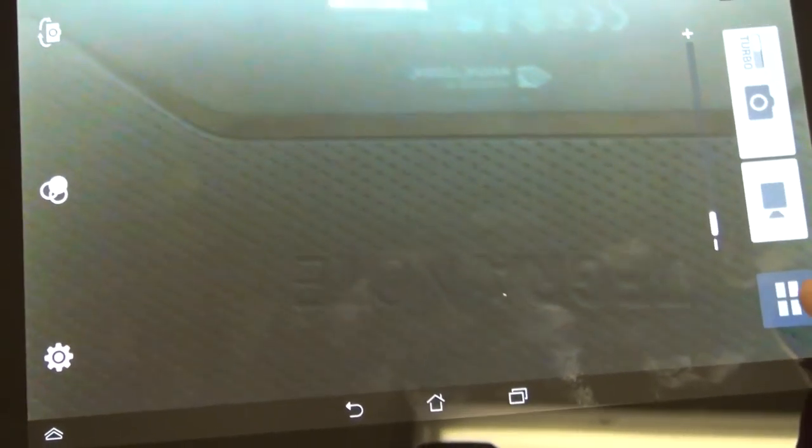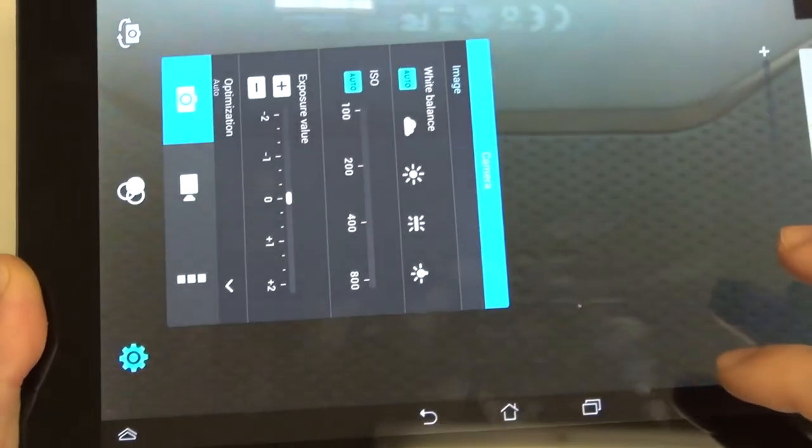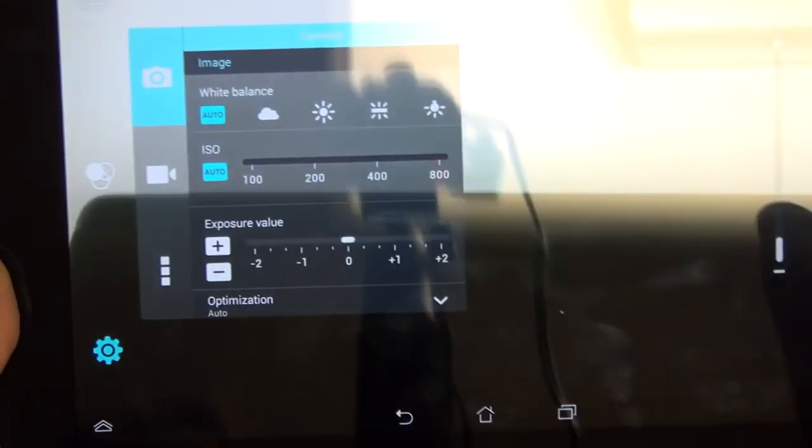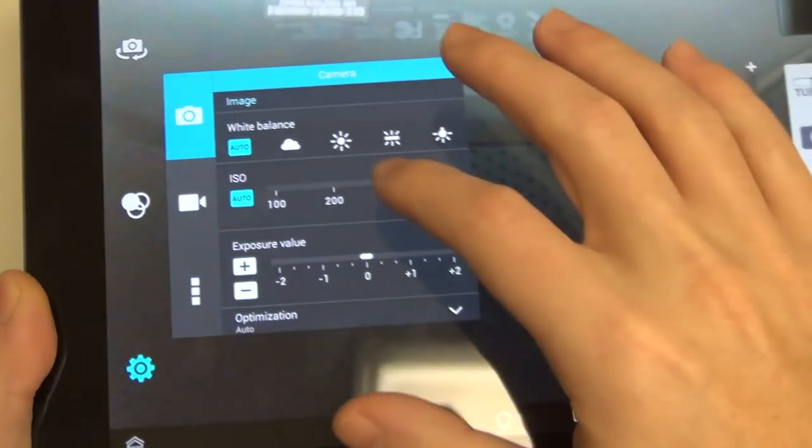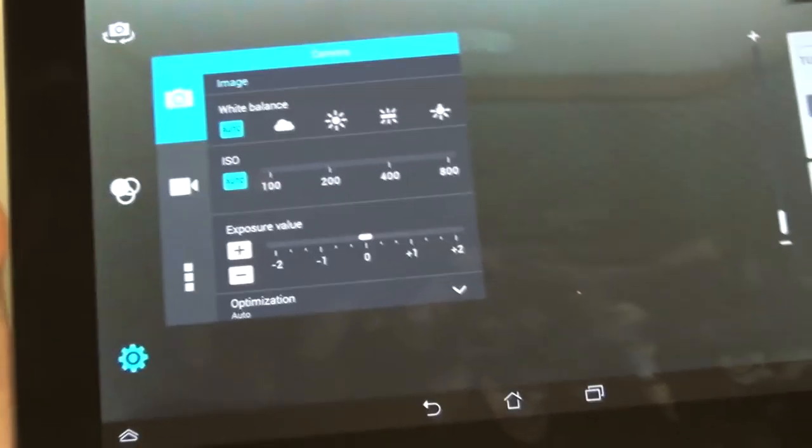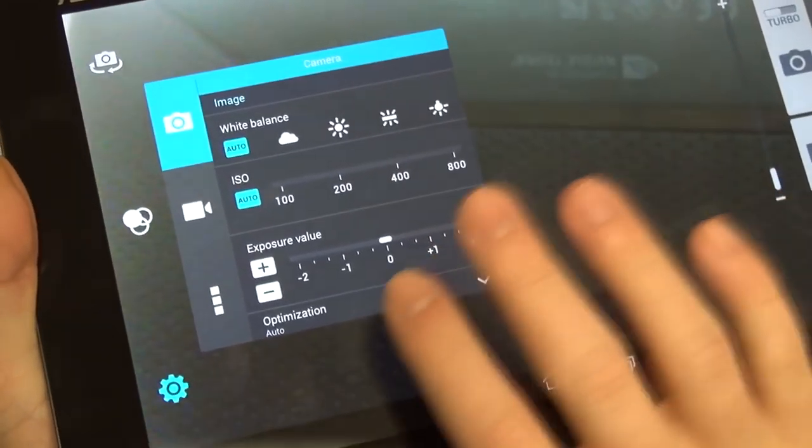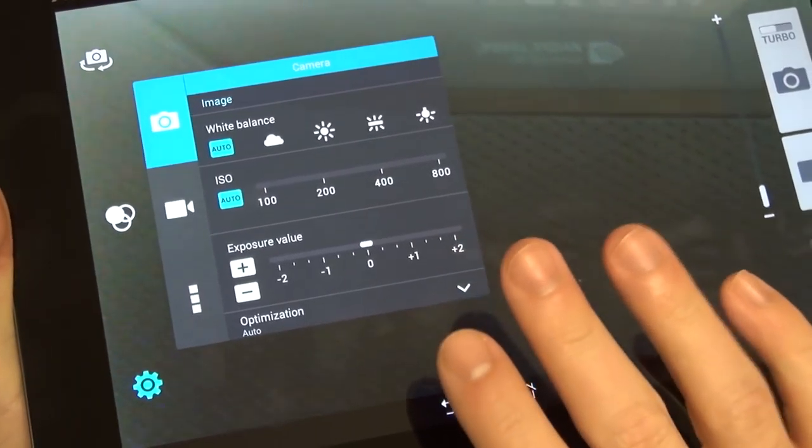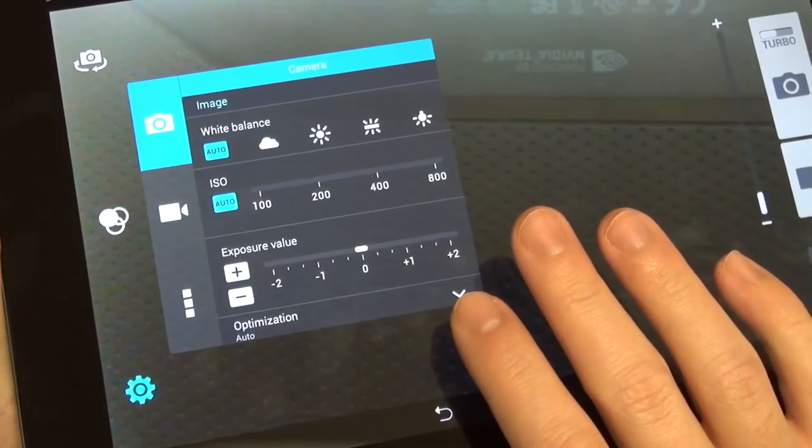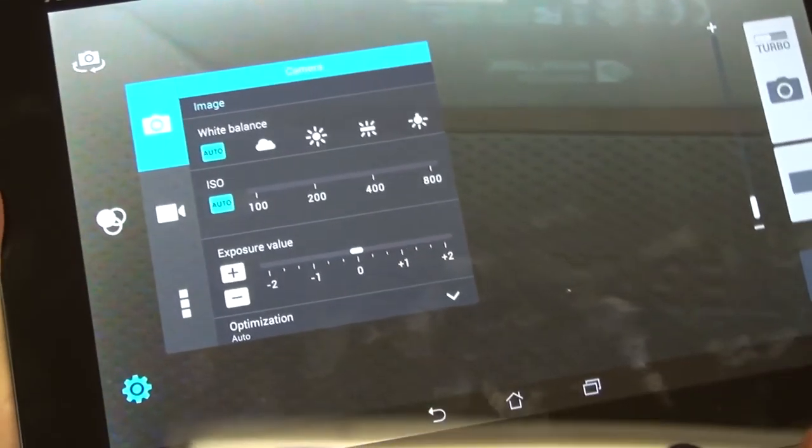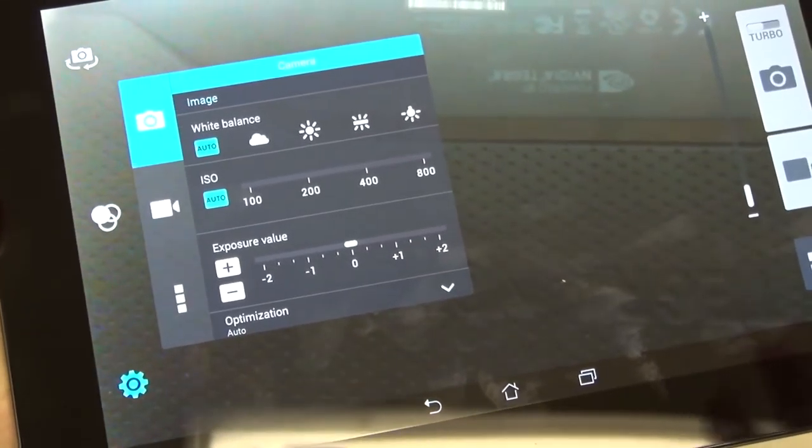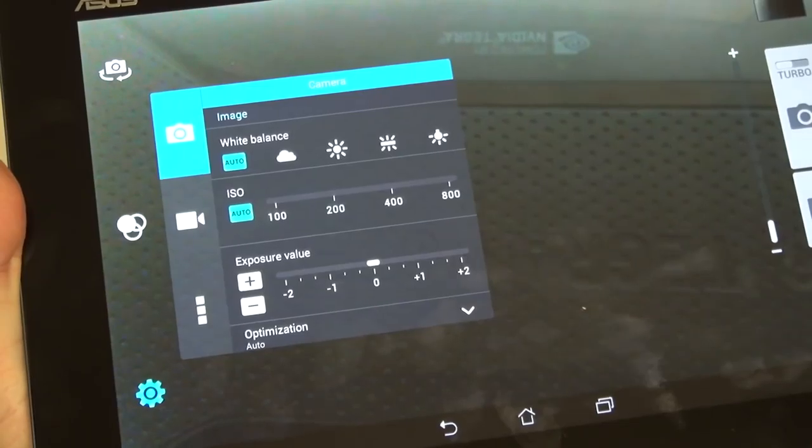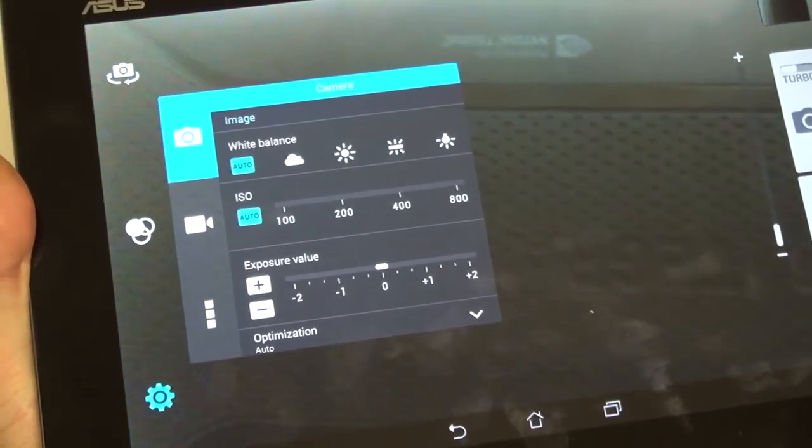I believe I have this set to 1080p, but I'm going to check that in settings right now. Let's stop the recording. You can also control the focus point there, as you may have noticed. If I go over to the left, you'll see the settings are all right here.